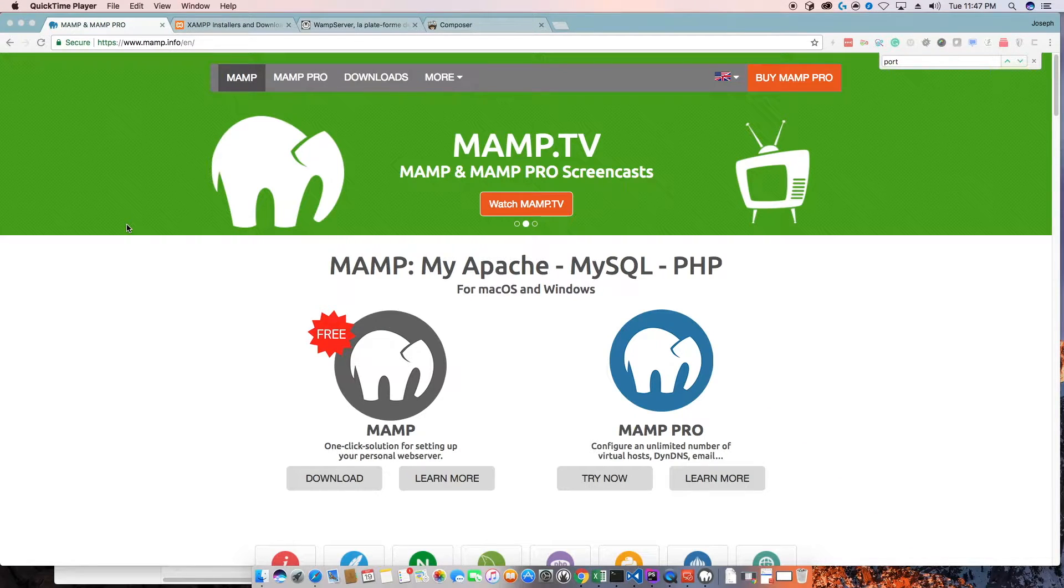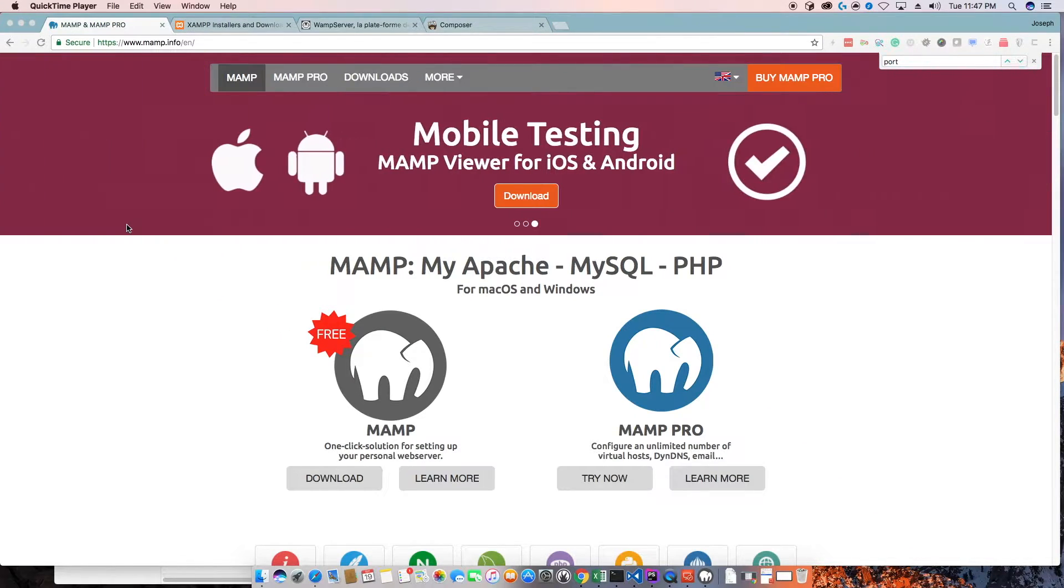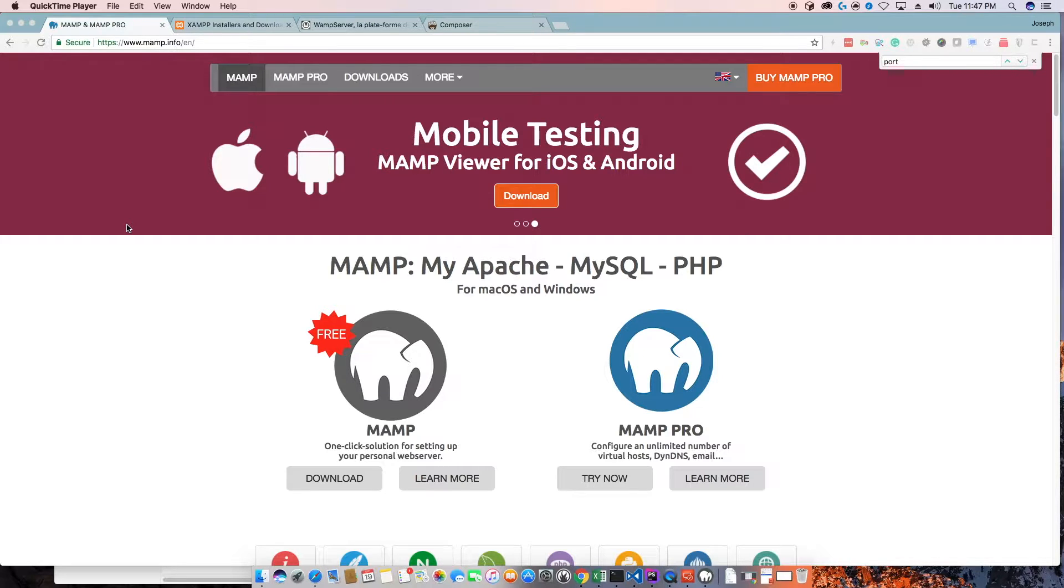Hello, this is Joseph. Today I want to go over how to install MAMP and I'll talk about why I'm choosing MAMP right now.